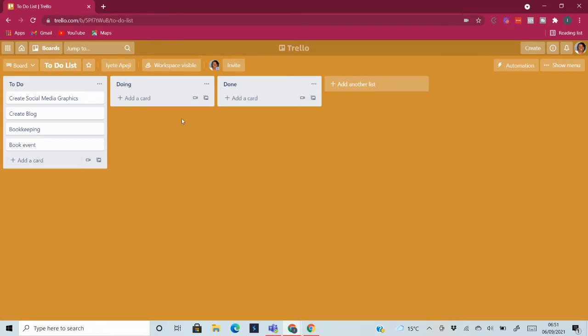So the first view that you're going to see is the board view. And if you've seen my other videos, you'll see the different ways you can set up your board to work depending on what you actually want to use the board for.